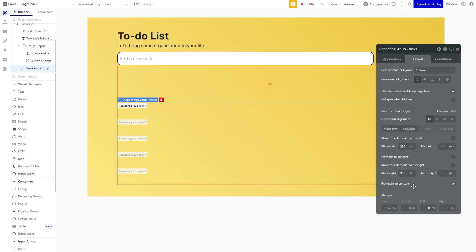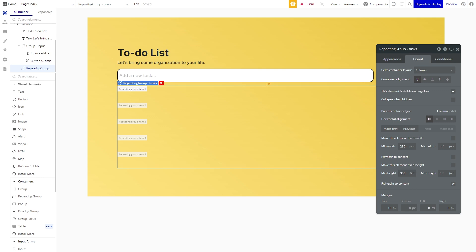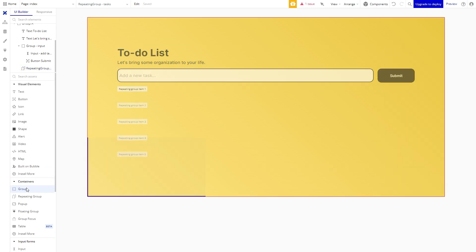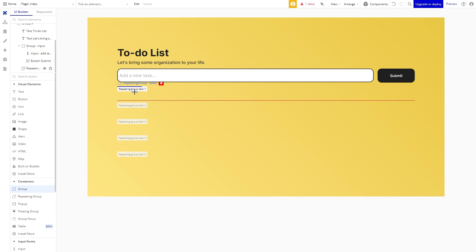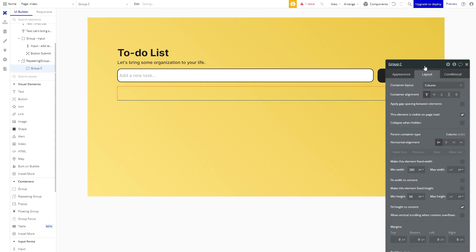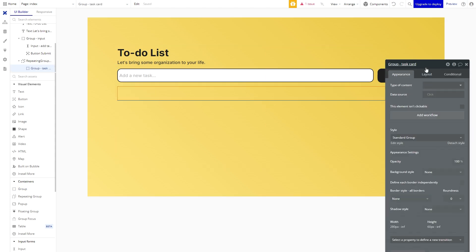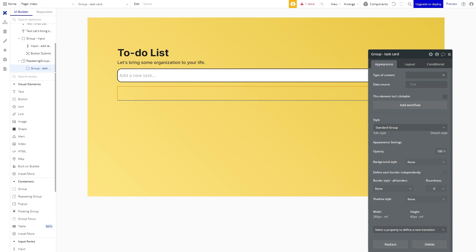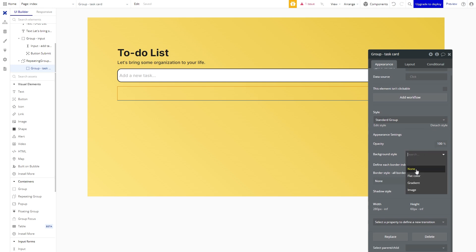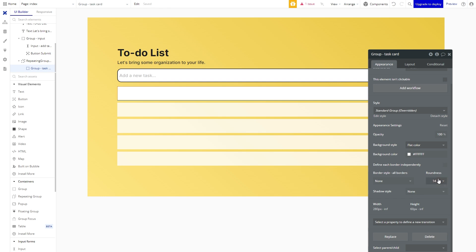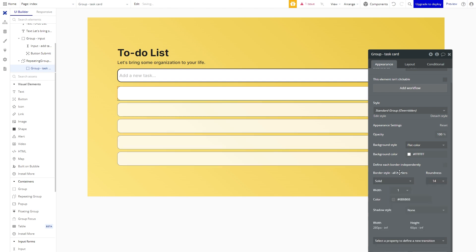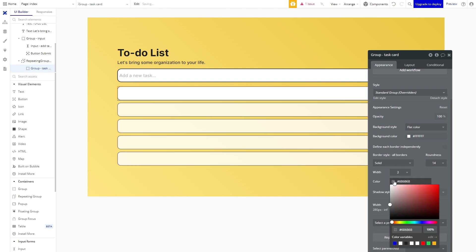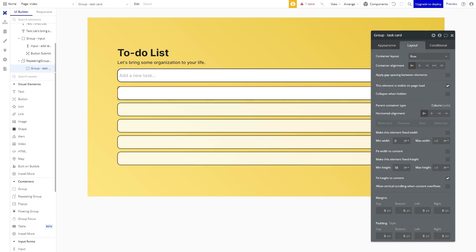Great it is now time to create a group that will contain the content of our created tasks. This group will be created and appear below the next when we create a new task. We are going to change the layout to row so that we can organize the content from left to right. Let's give it a white background color and a roundness of 14 pixels. We will also add a black border to match the rest of the design.